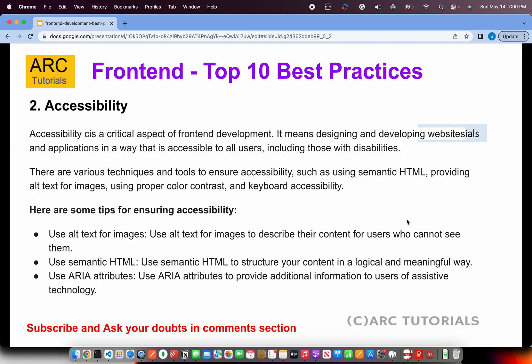The second is accessibility. Without this, chances are that you will not get a sign-off from QA or the security team, especially if you are working for an enterprise customer. Accessibility is a critical aspect because it involves supporting techniques which help differently-abled people use the website or app. This includes providing alt text for images, using proper color contrast schemes, keyboard accessibility, semantic HTML, and more.